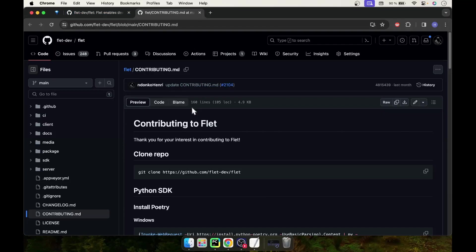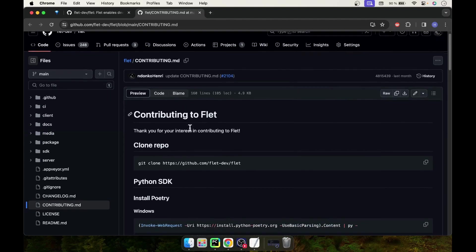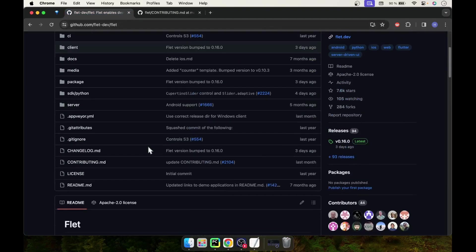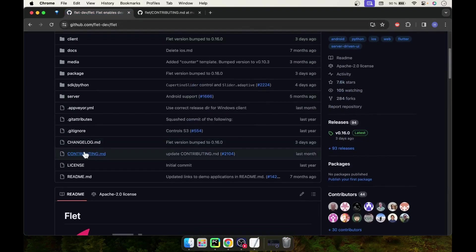Hello everyone. In this video we are going to set up our dev environment for Flat contribution. We are going to follow this guide found on the Flat repo's contributing.md.